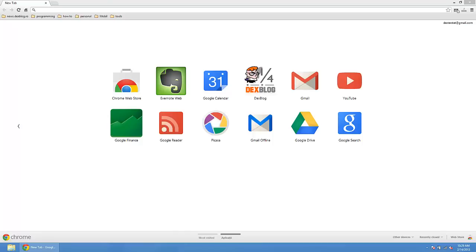Hi guys, I'm Marius from Dexblog and today I'm going to show you how you can change the Google Chrome new tab page.